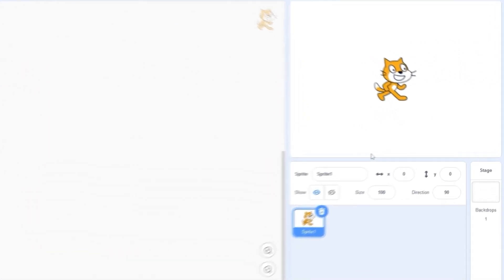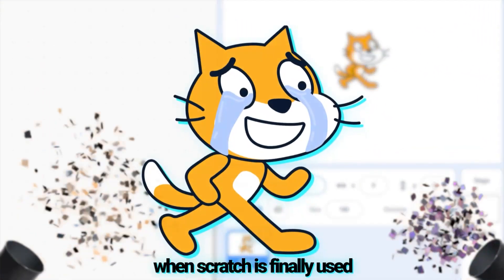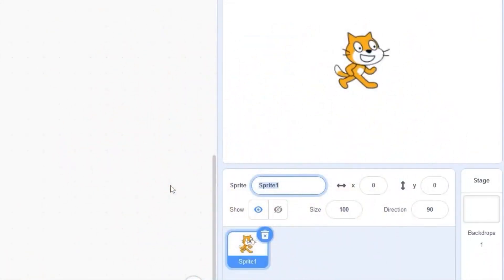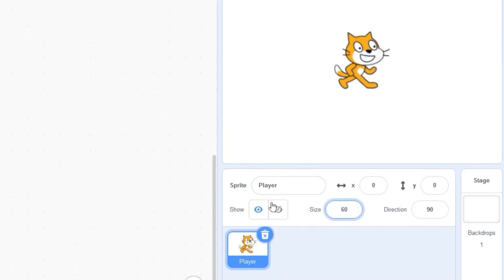I'm in a new project and for the first time I think we can use the Scratch cat for our player. Let's rename the sprite to 'player' and I'm going to size him down a little bit, so let's set the size to something like 60.